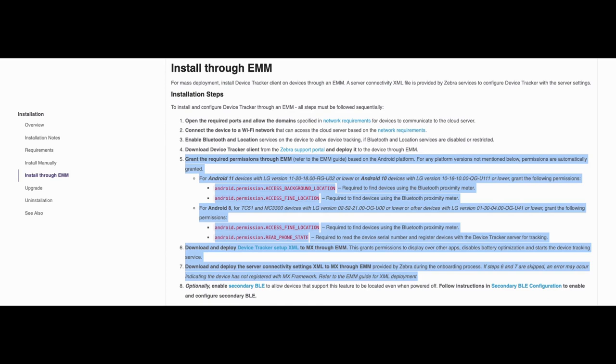This demonstration focuses on steps 5 through 7 now highlighted for deployments through AirWatch. The steps are step 5: grant the required permissions for device tracker based on the Android platform version.